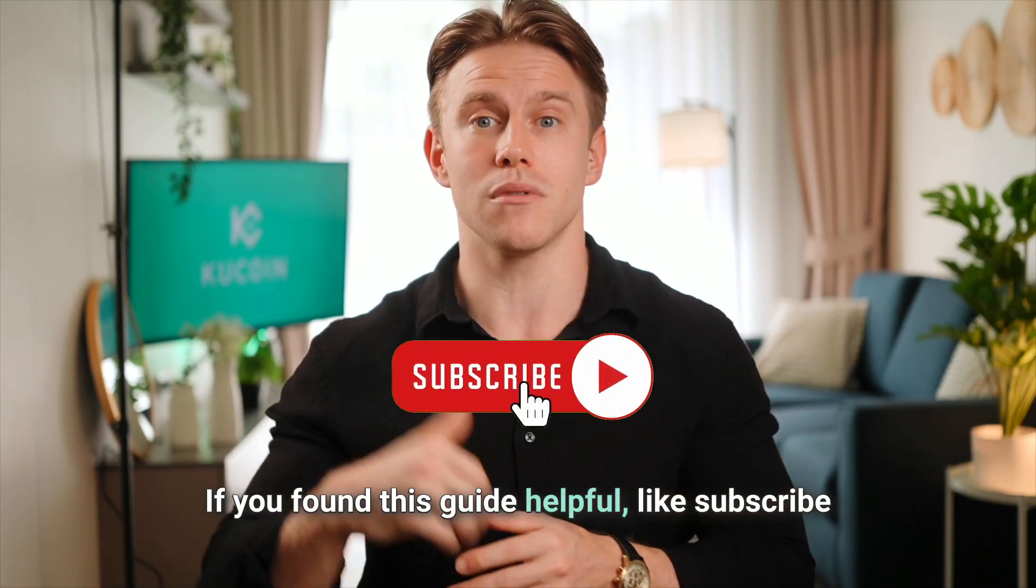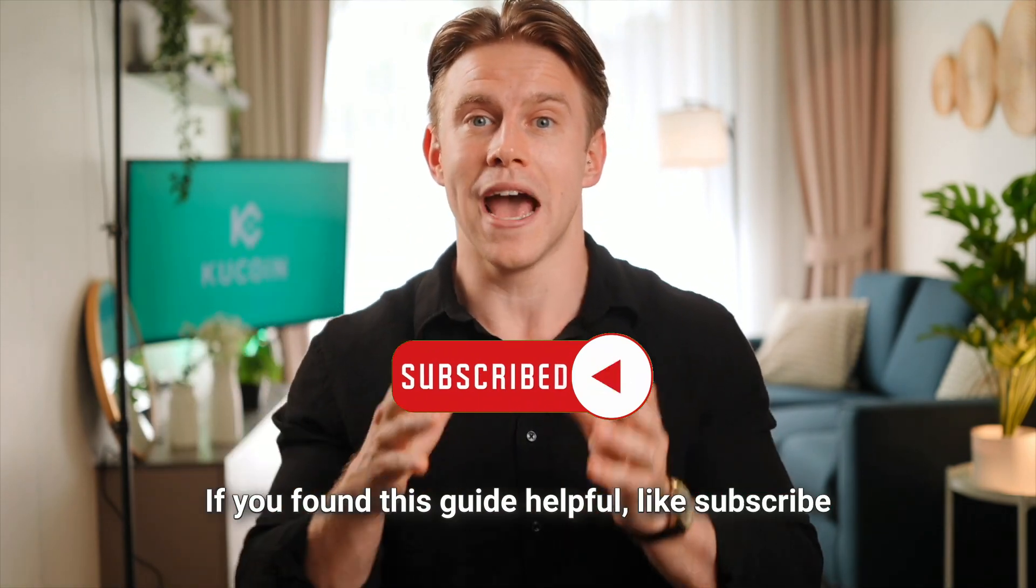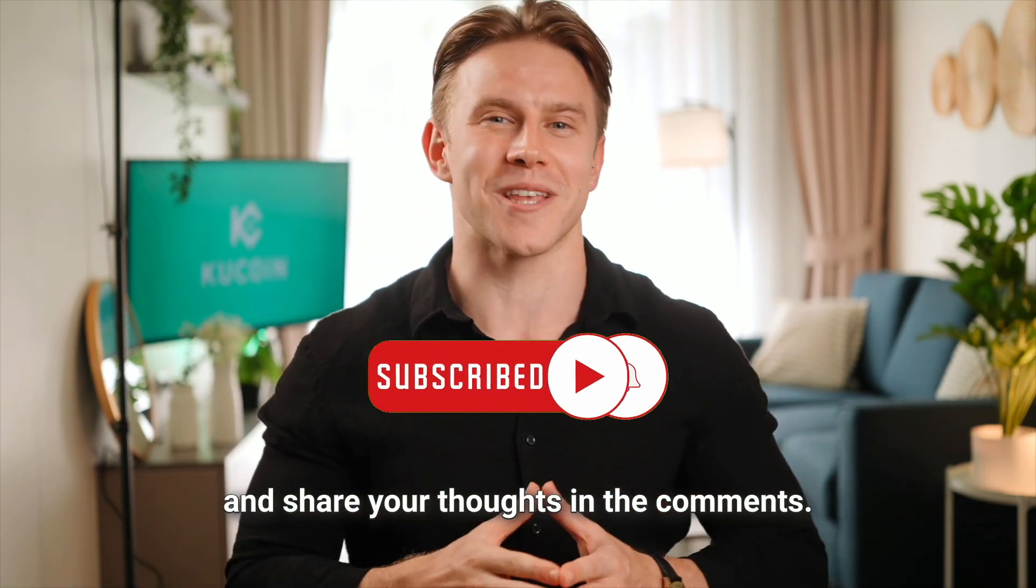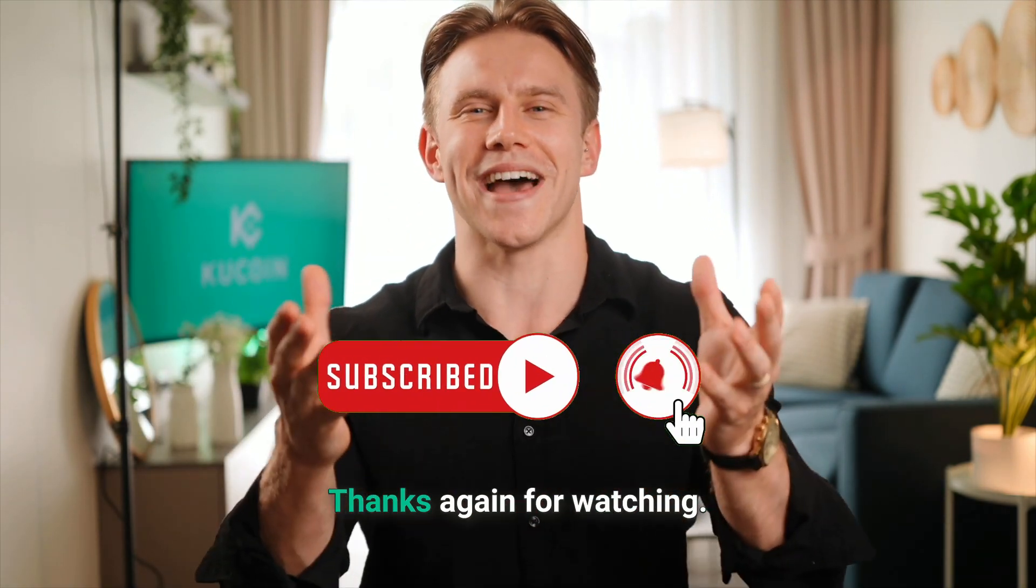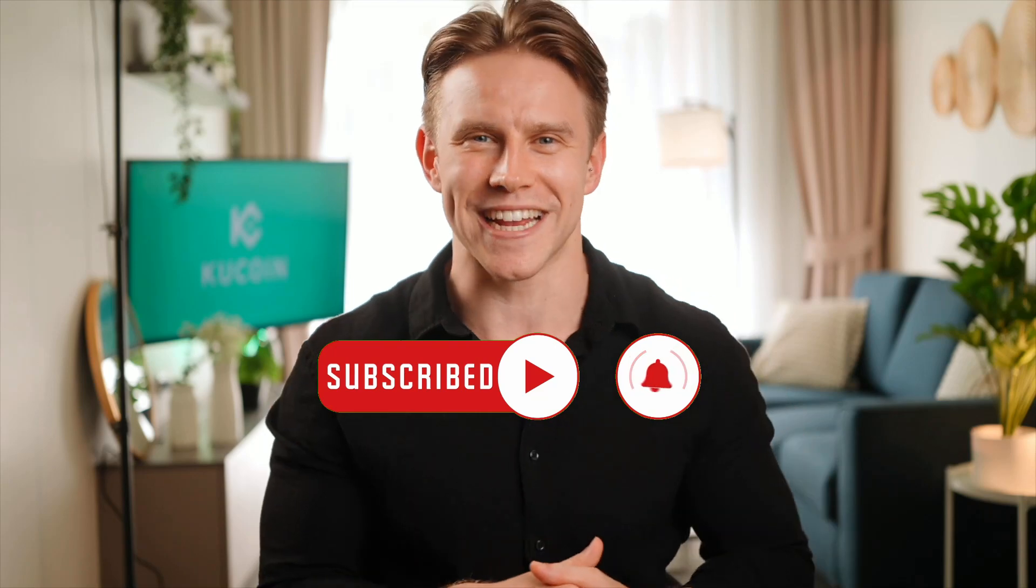If you found this guide helpful, like, subscribe, and share your thoughts in the comments. Thanks again for watching.